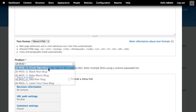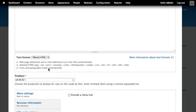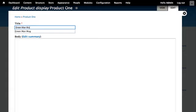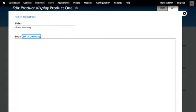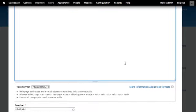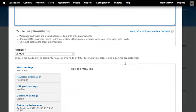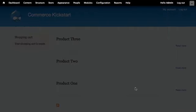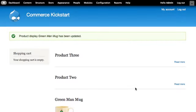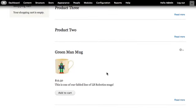I'll click on my green man mug and retitle this node, then give it a brief description. Now we have LB mug one. When I hit save, we'll see the updated teaser list that includes the title, image, price, and add to cart button.